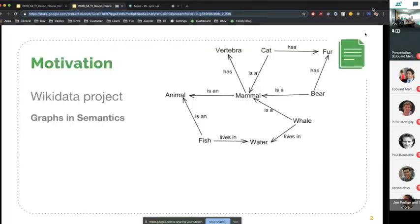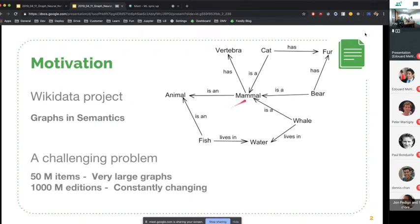The motivation for this presentation is that in natural language processing, graphs appear a lot in semantics, as you can see in this picture — entities linked through edges. There is also the big Wikidata project that aims at creating a huge graph of all these entities. It's a very challenging problem to embed all of these entities because it's a very large graph that is constantly changing.